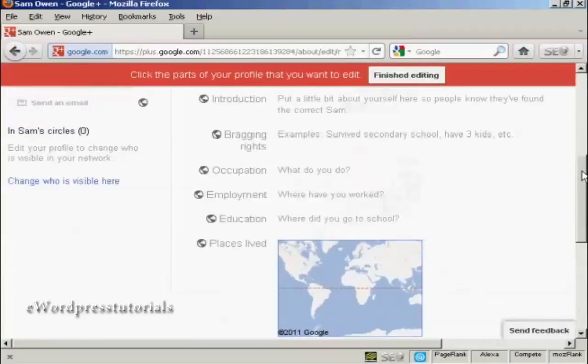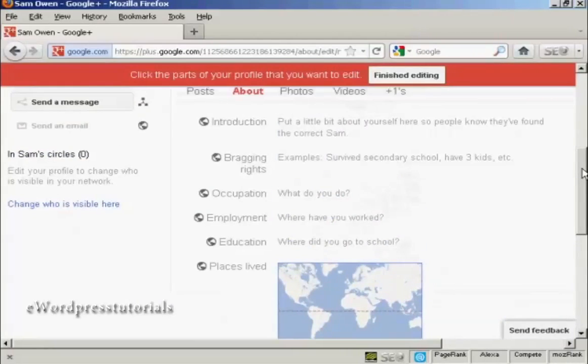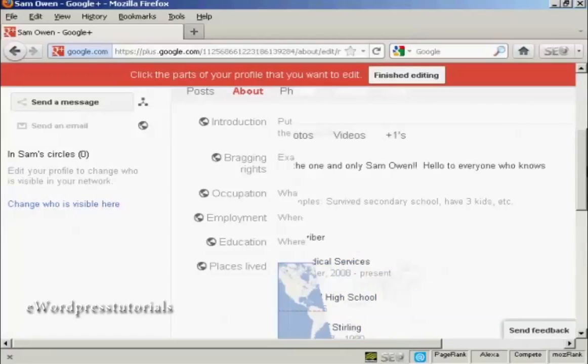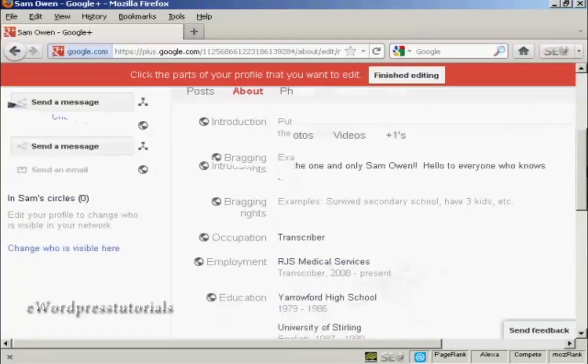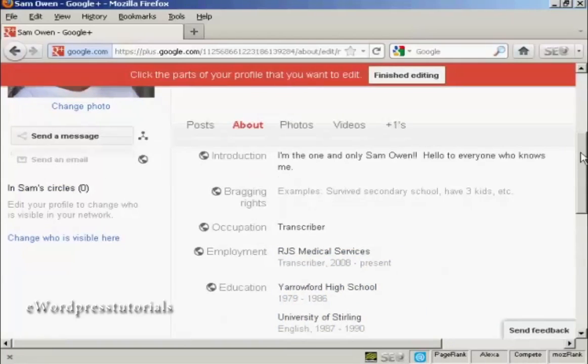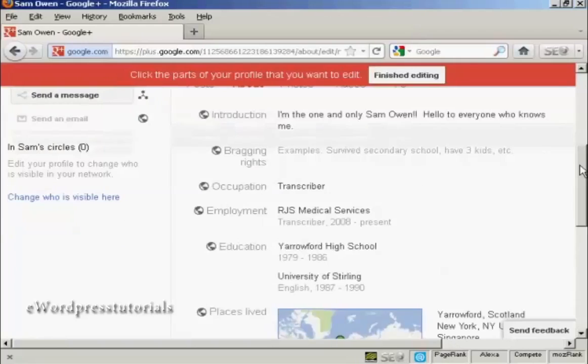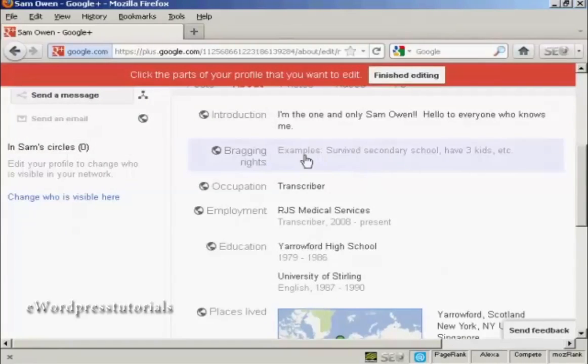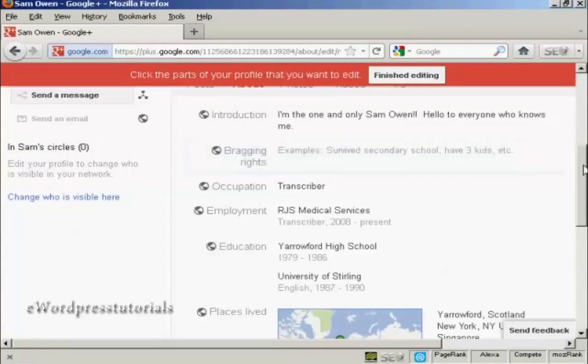I'll just put some information here. I'm just going to pause the video while I do this. And there we go. There's some information put in. You don't have to fill in every single item if you don't want to. For example, I don't really want to put bragging rights, so I've left that alone.